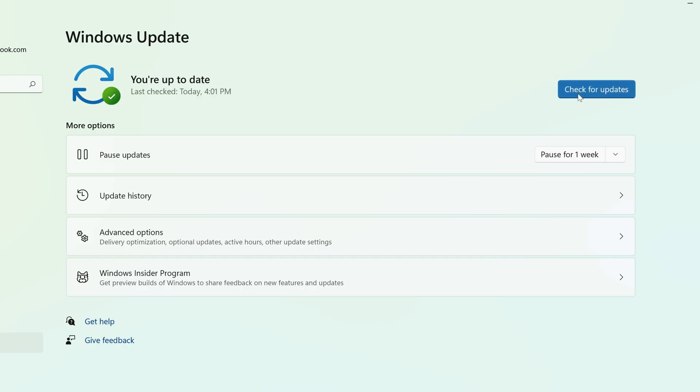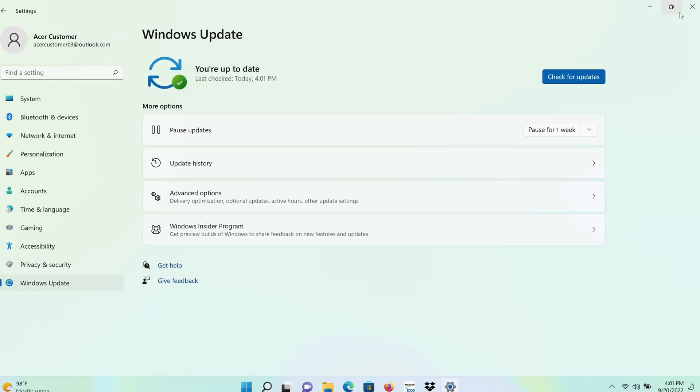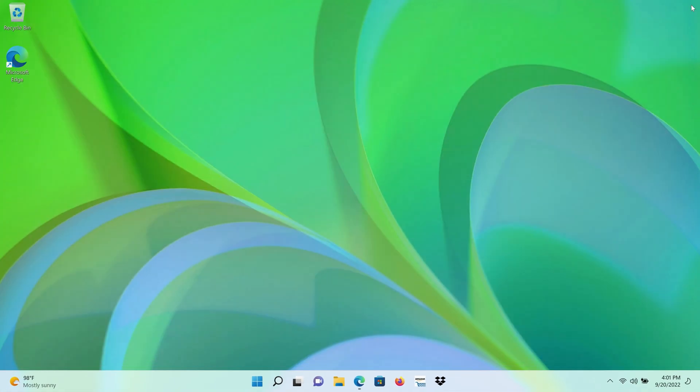However, Microsoft is rolling the update out slowly, so it may not yet appear for you, but it is possible to install it immediately if you want to.